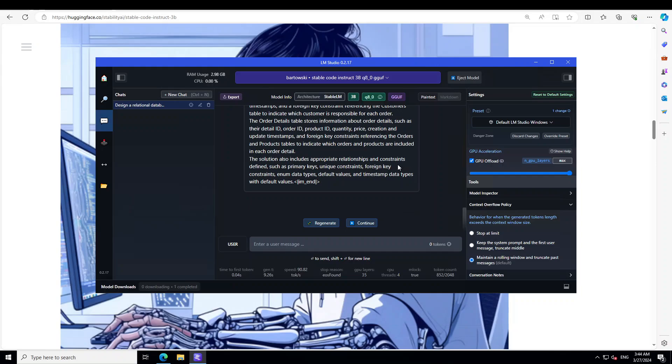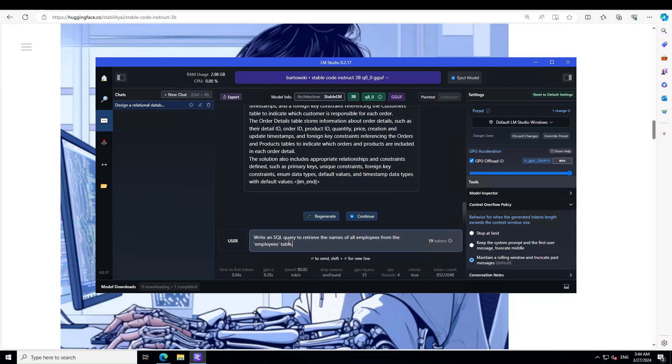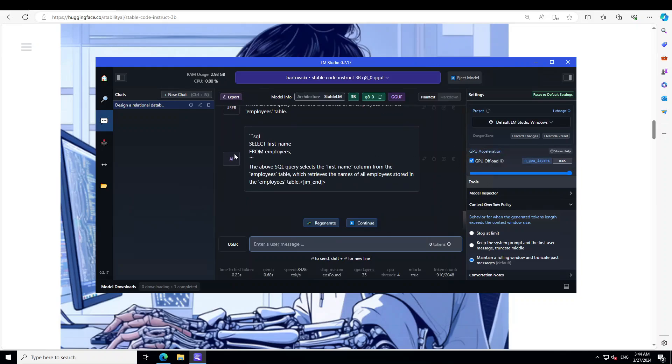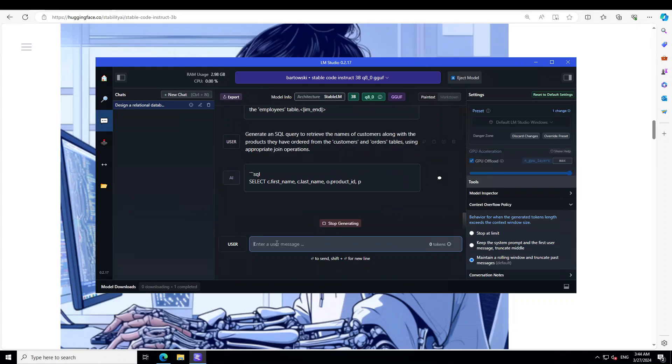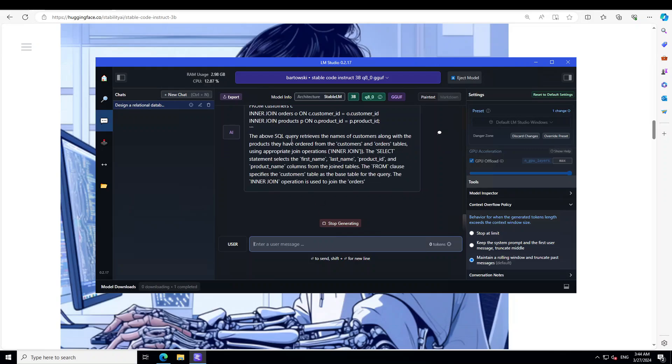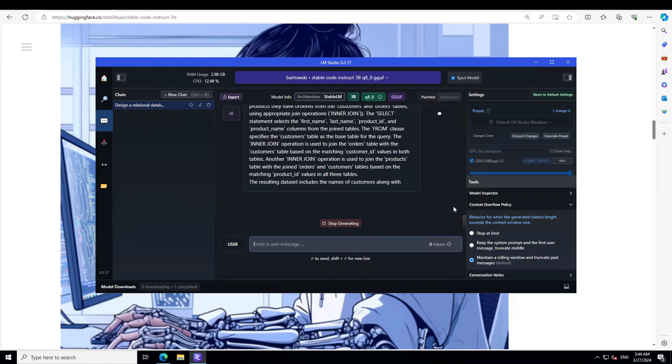Let's try out another one. I'm asking it: 'Write an SQL query to retrieve the names of all employees from the employees table.' This should be simple. There you go - SELECT first name FROM employees. You can select it as much as possible. Let me ask it a complex one. I'm going to go with SQL query with multiple ones. I'm asking: 'Generate an SQL query to retrieve the names of customers along with products they have ordered from the customer and order table using appropriate join operations.' So it's making an INNER JOIN.